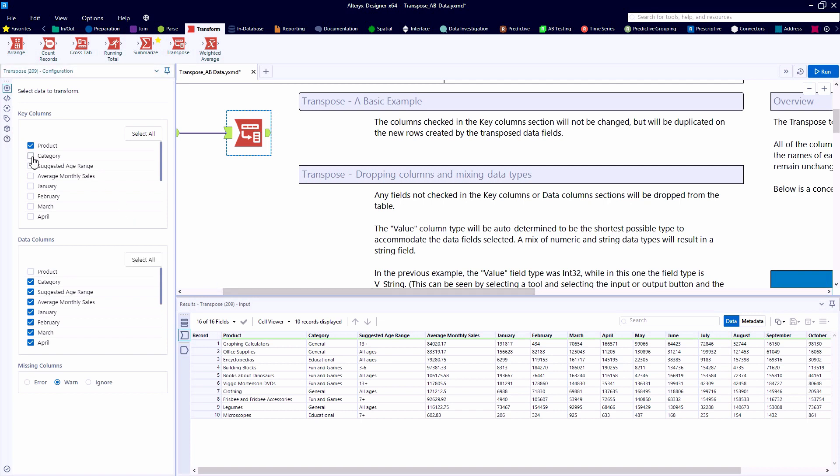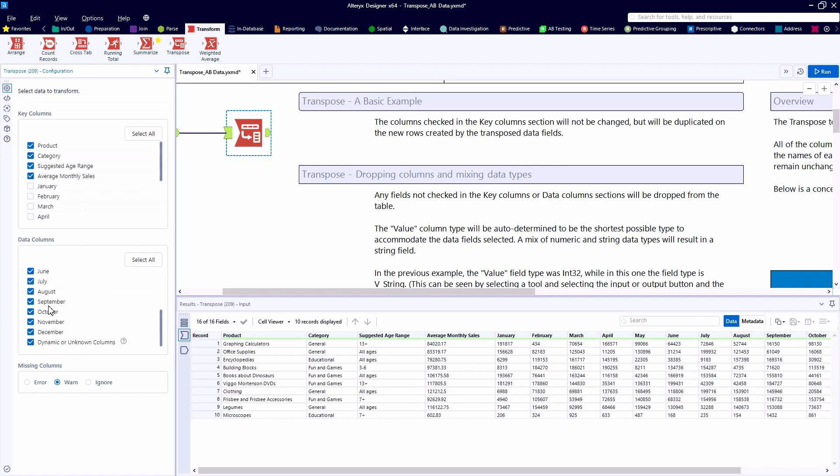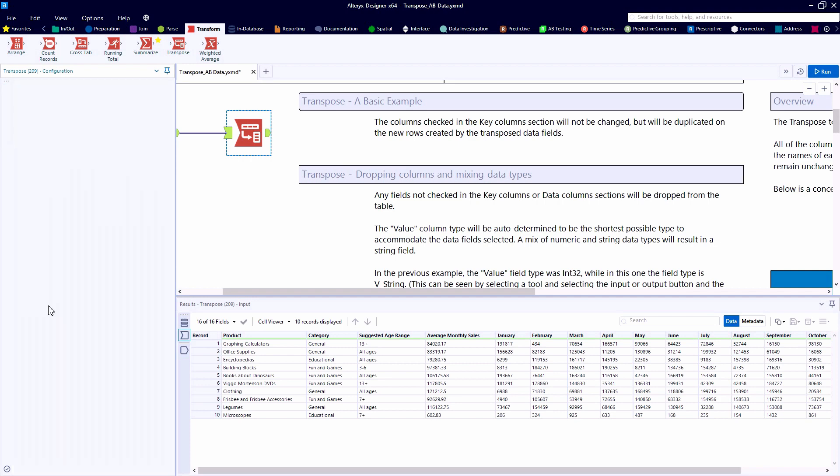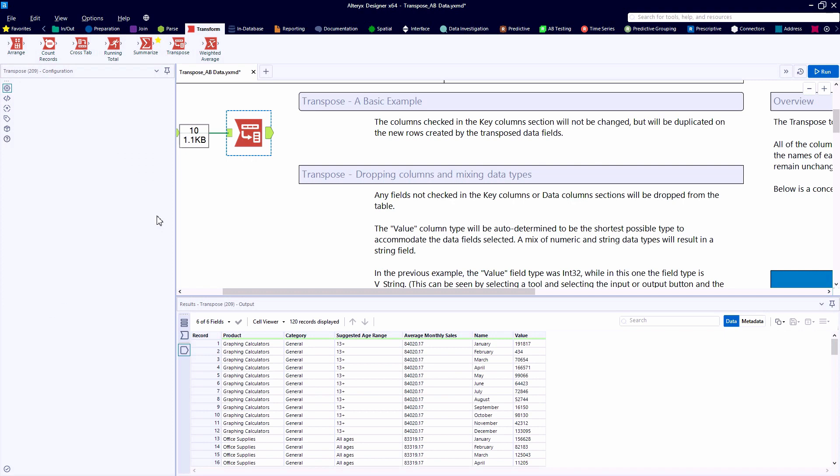Now, by modifying the configuration, and for this first example, we'll select the first four fields as key columns. Notice when we select something as a key column, it gets deselected as a data column.